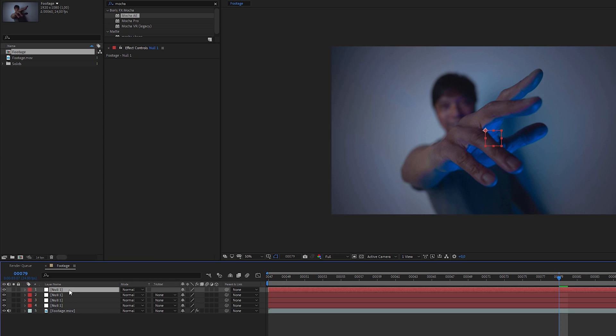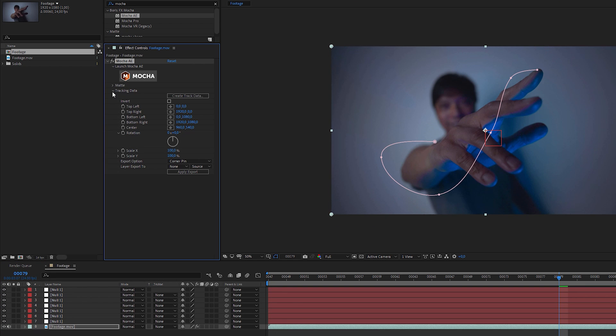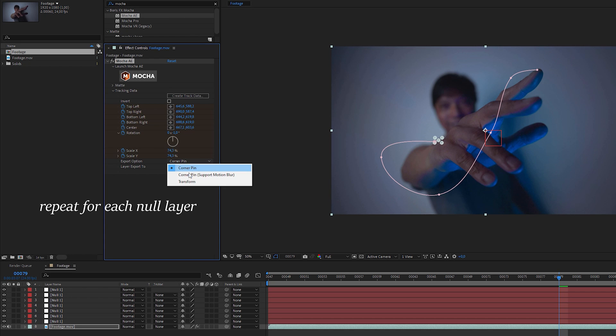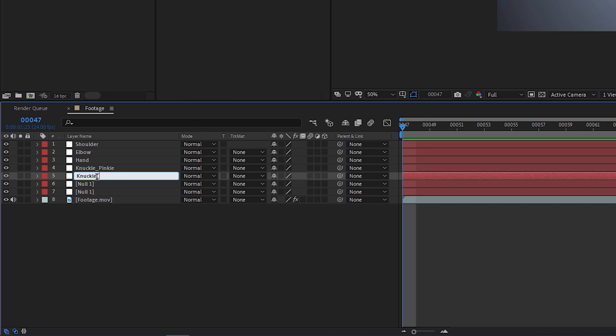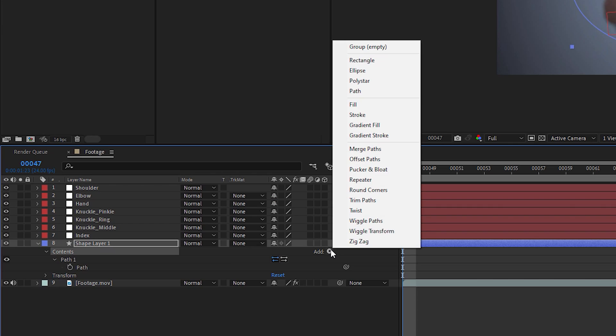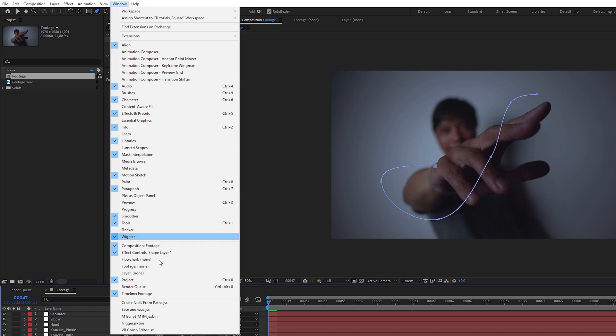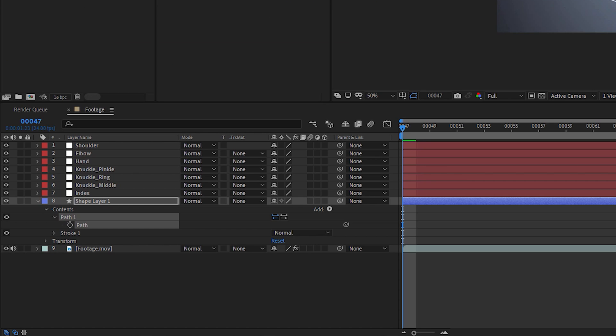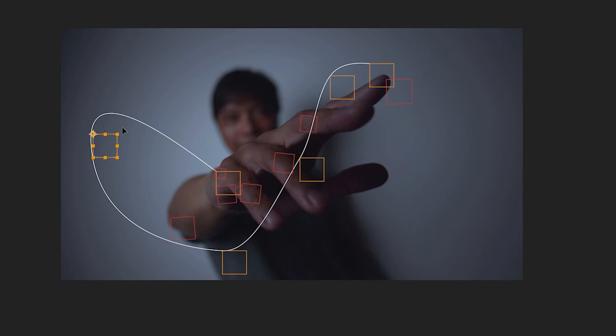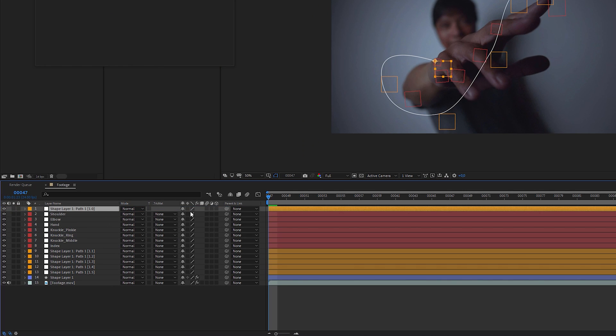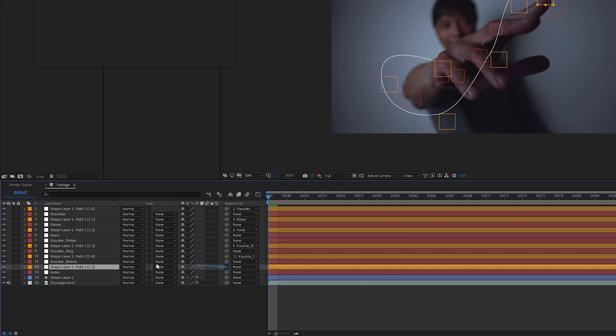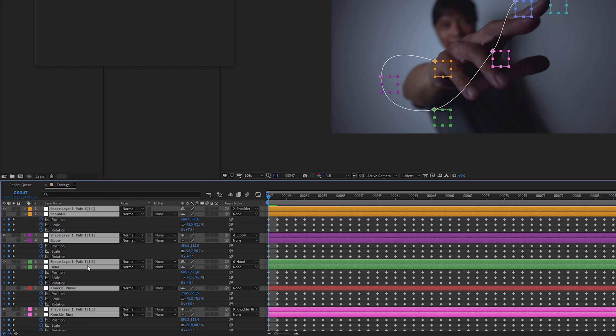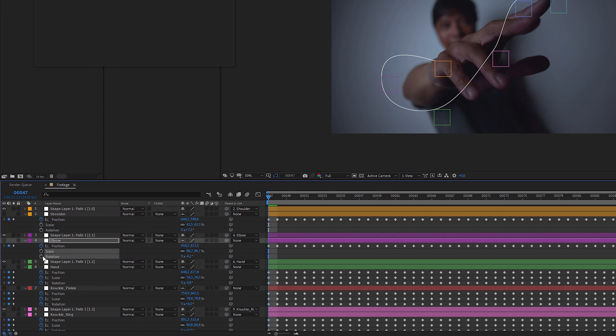Go to Mocha AE in the Effects panel and create the tracking data from each tracking layer and export the transform data to each null object. Name them properly because there are more null objects to come. Copy your path into a shape layer, add a stroke and select the path. Go to Window, open up Create Nulls from Paths and click on Points Follow Nulls, which creates a bunch of new null objects you can control the vertices positions with. Now parent each of these null objects to its closest tracked null object, select all the layers, press U to reveal the keyframes and delete all rotation and scale keyframes because we don't need them.